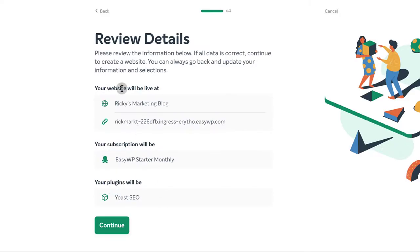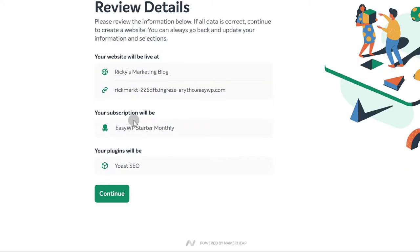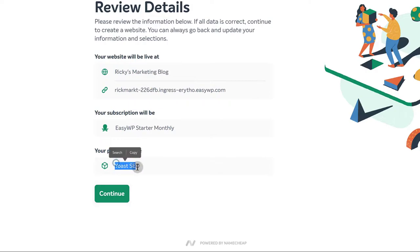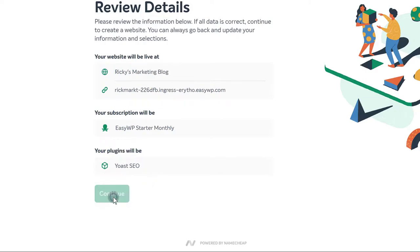Your website will be live at Ricky's domain, your subscription will be EasyWP Starter monthly, and your plugins will be those selected. This doesn't really matter — I can set this up later by logging into my WordPress dashboard. Let's continue and see what's next.